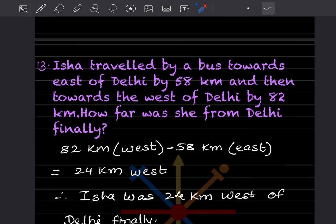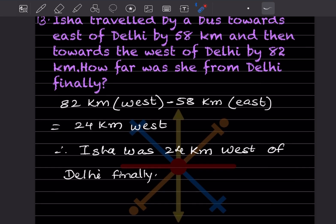Isha travelled by bus towards east of Delhi by 58 kilometers and then towards west of Delhi by 82 kilometers. How far was she from Delhi finally? 82 kilometers west minus 58 equals 24 kilometers west. Isha was 24 kilometers west of Delhi finally.